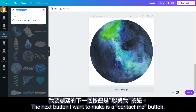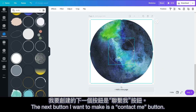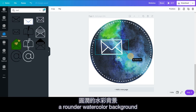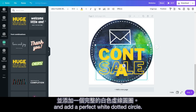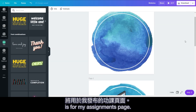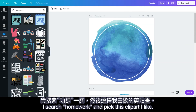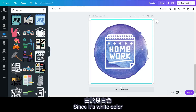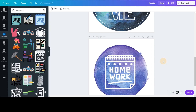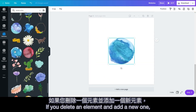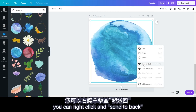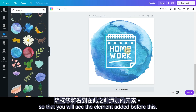The next button I want to make is a contact me button, so parents and students can just click the button and email me. For this one, I will choose a rounded watercolor background and add a perfect white dotted circle. The next button I'm going to create is for my assignments page. I search homework and pick a clip art I like. Since it's white color, I want to choose a darker background to make it pop. If you delete an element and add a new one, you will see that it covers the previous element. You can right-click and send to back so that you will see the element added before this.